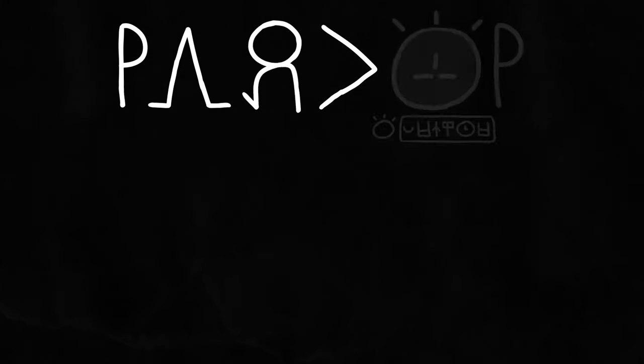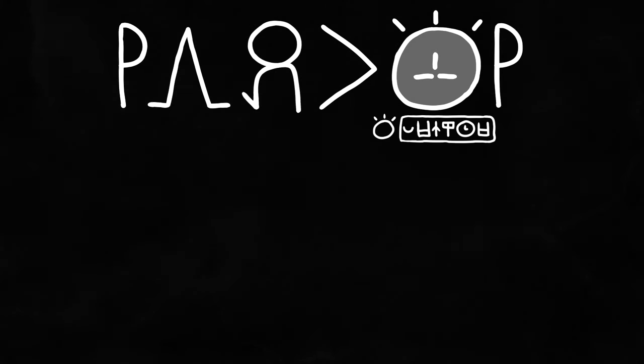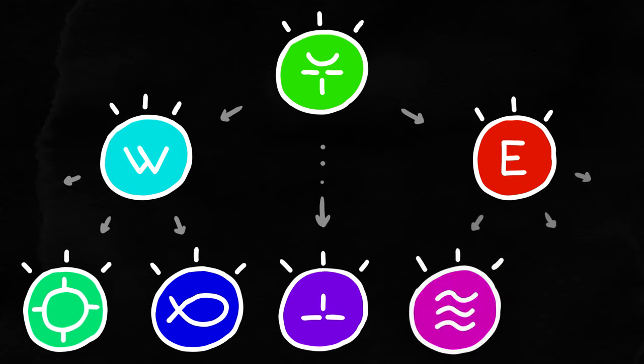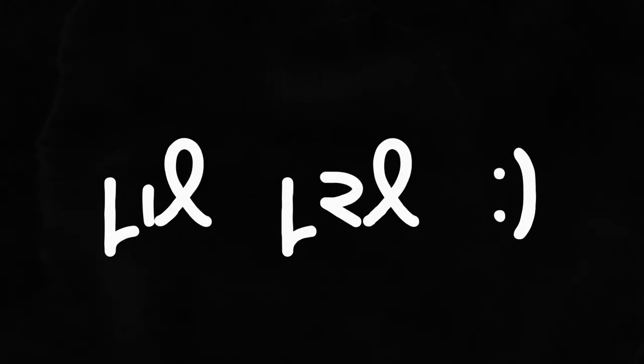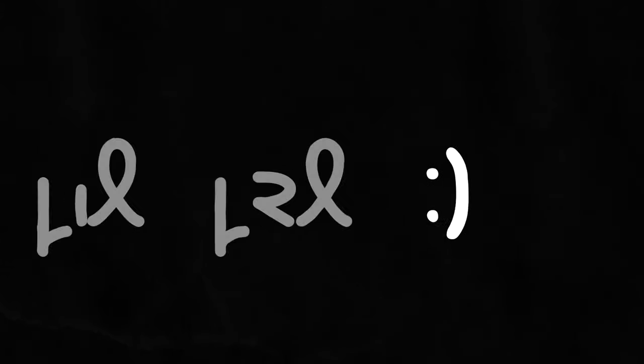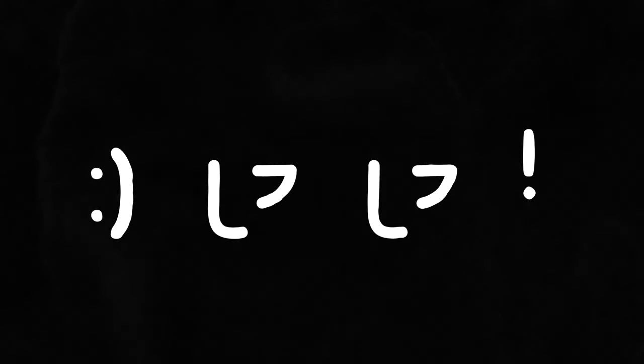Also, for any returning viewers, yes, I am still making my Toki Pona video. Or rather, my Toki Pona videos. Yeah, like, subscribe, ding-dong. That's all for now. Bye-bye.